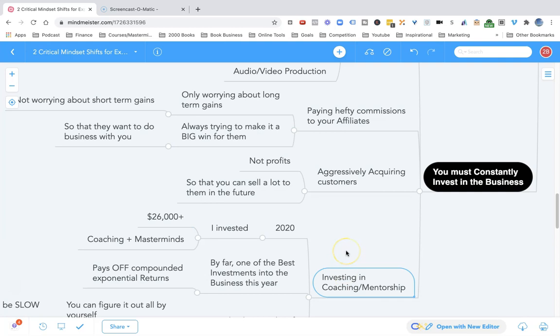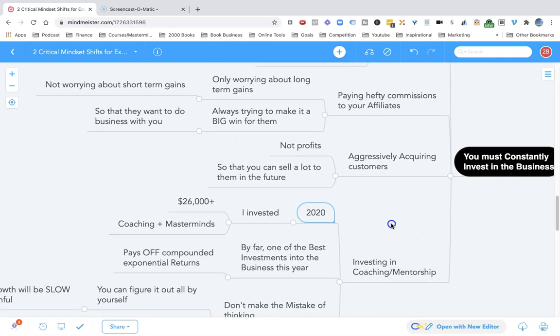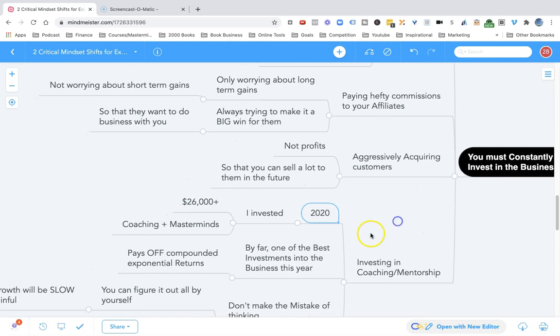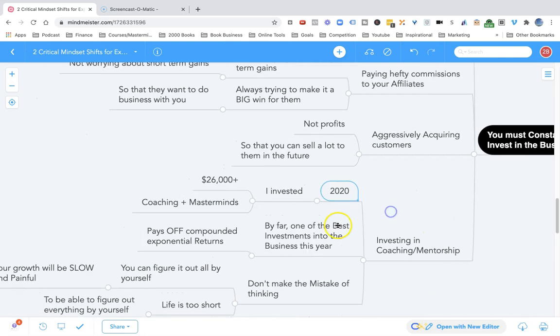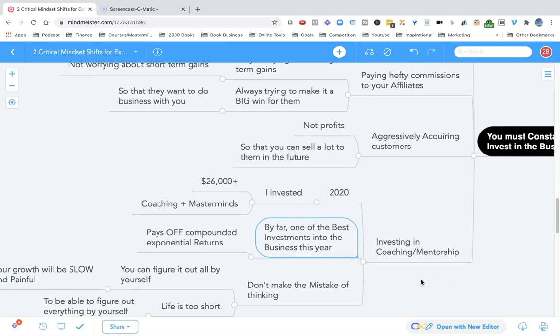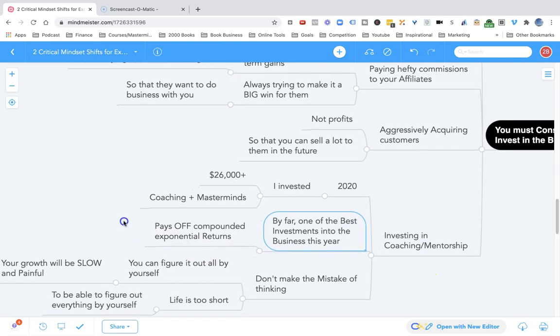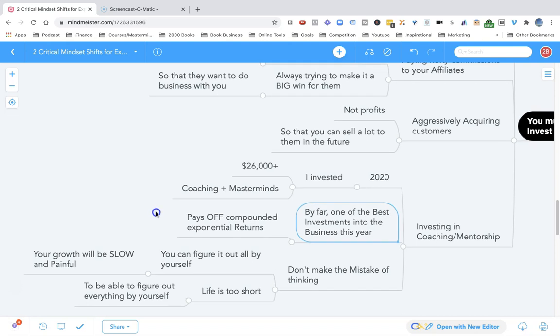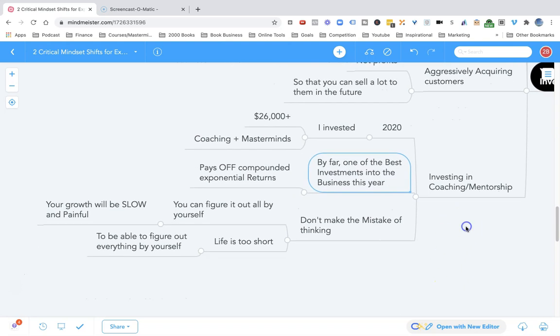Another thing you must do to constantly invest in your business is to invest in coaching, invest in mentorship, to learn from those who have walked the path before you. In 2020 alone, I invested over $26,000 in coaching and masterminds. By far one of the best investments into the business this year and almost every year. It pays off exponential returns every single time.